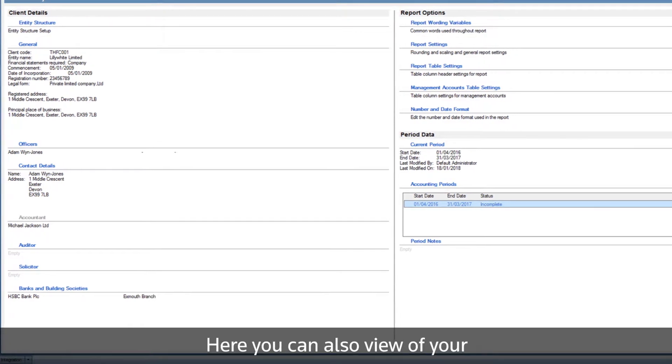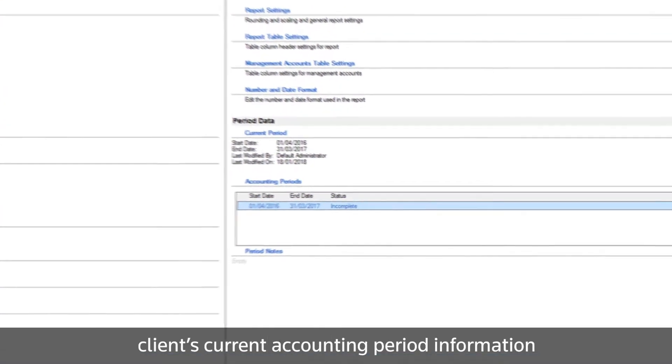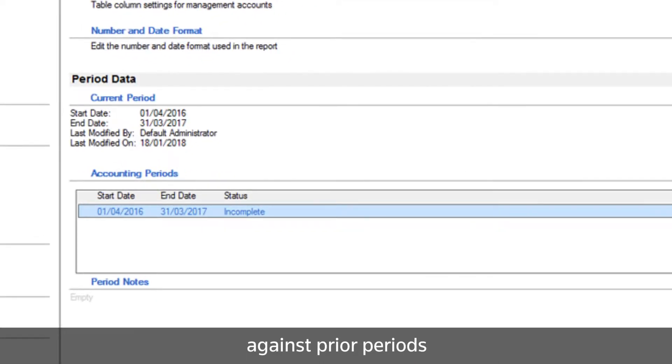Here, you can also view all of your client's current accounting period information against prior periods.